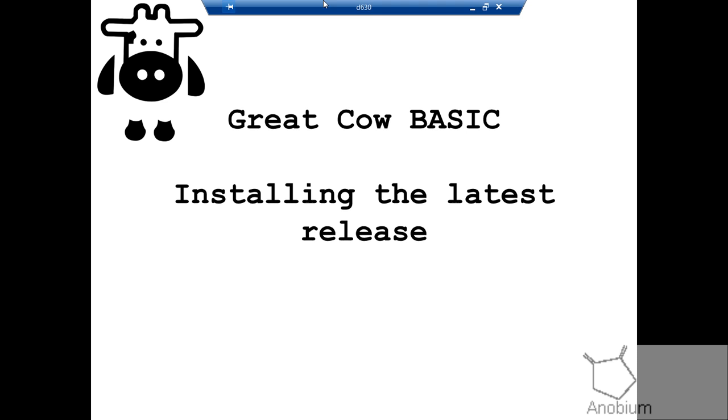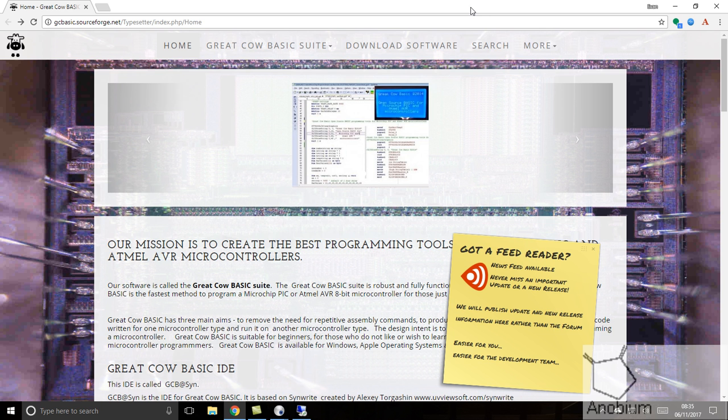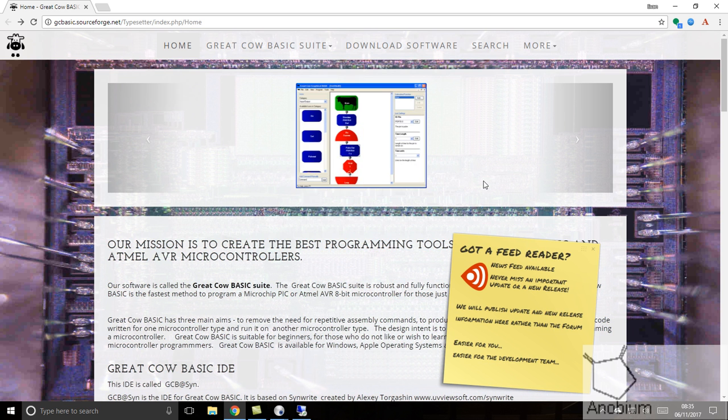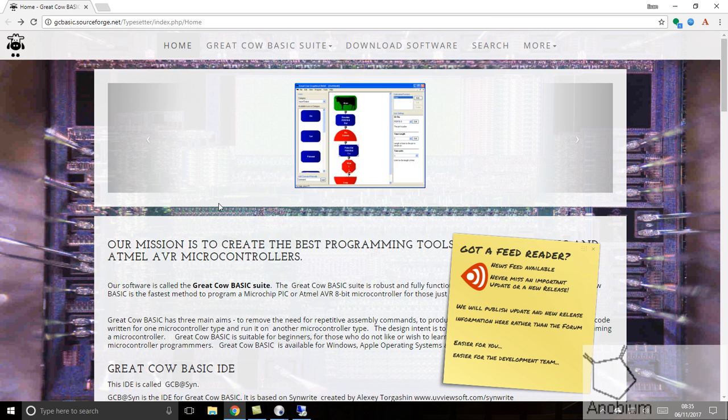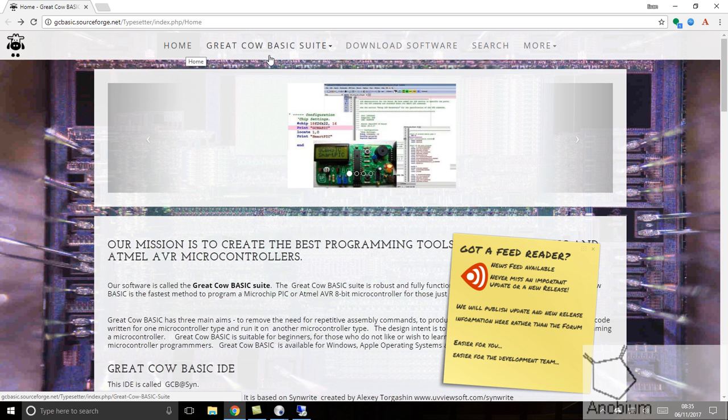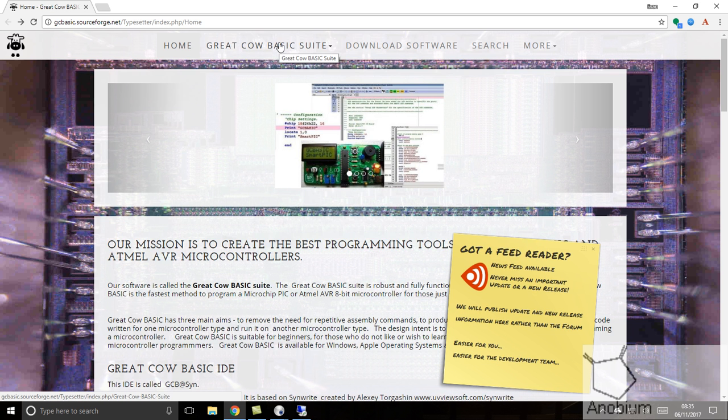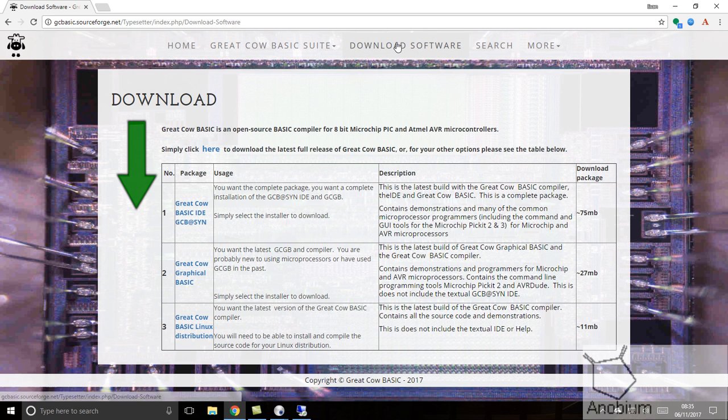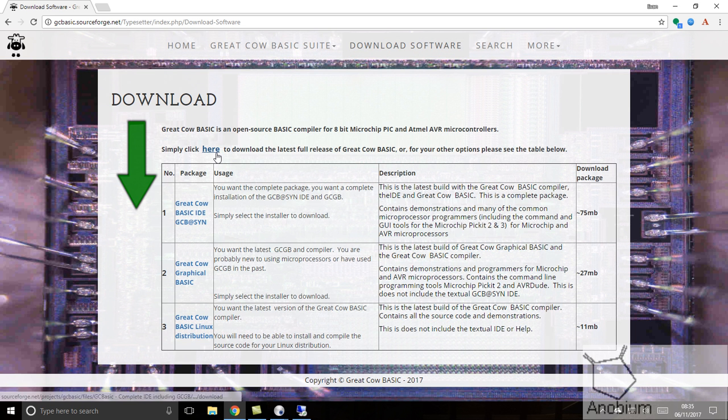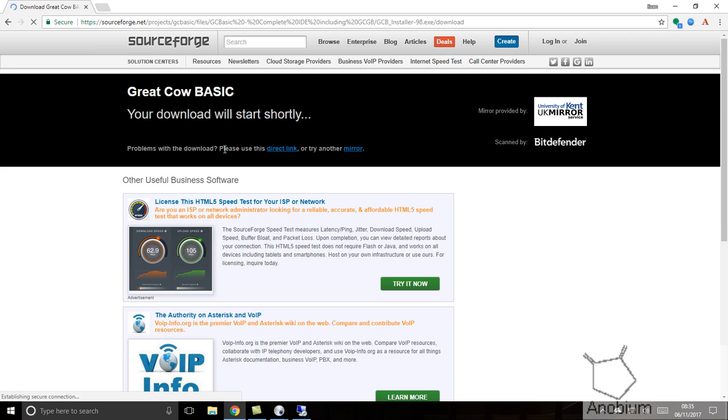First, let's go to the website and download the software. Please take some time to review the website because it has a great amount of information in the home, about our suite of software, and other information. Let me download the software and install it.